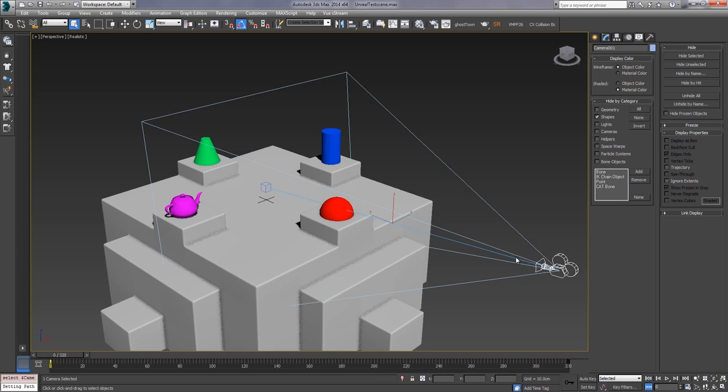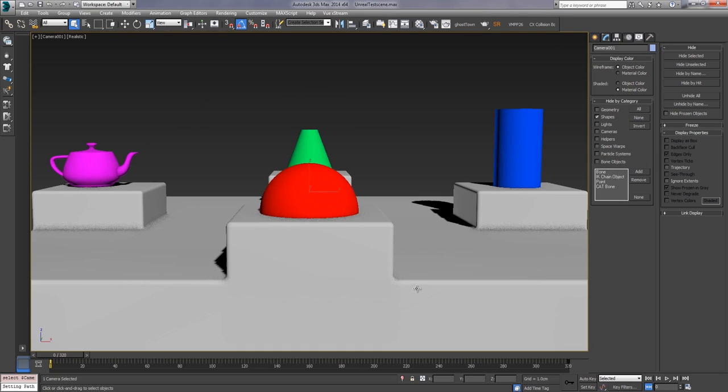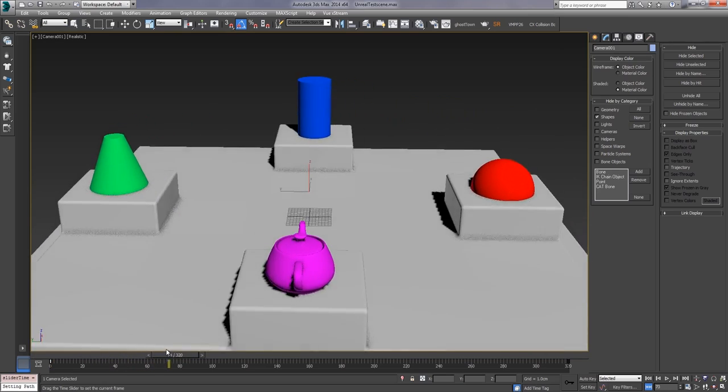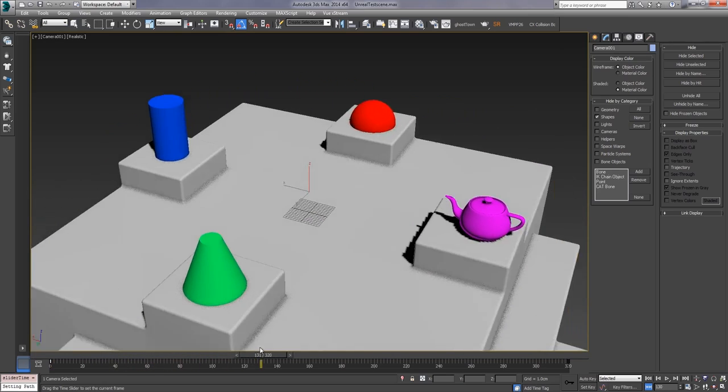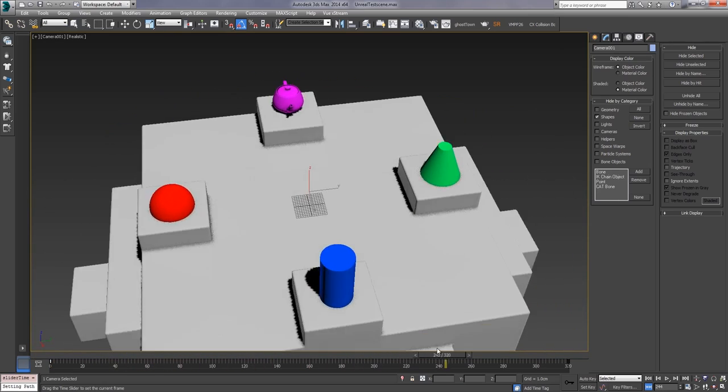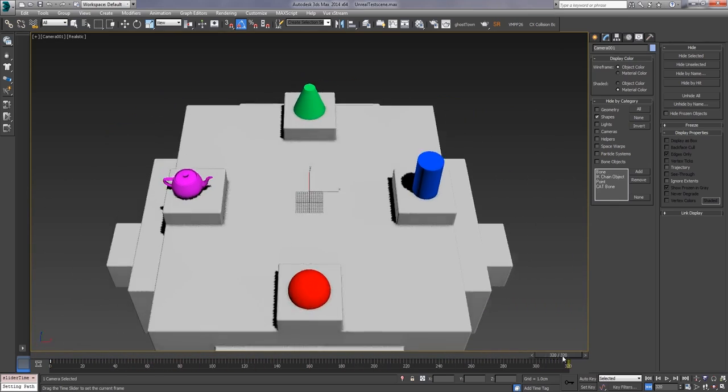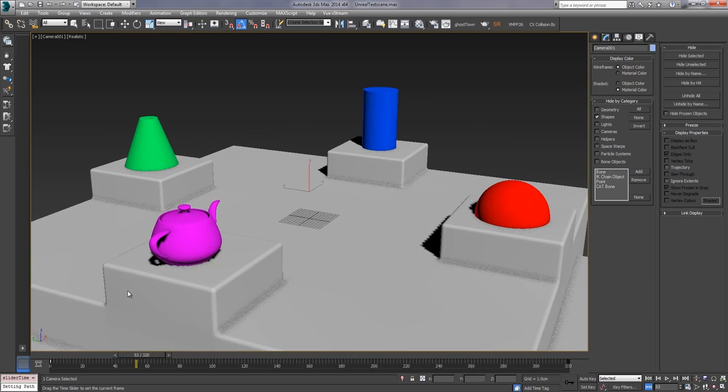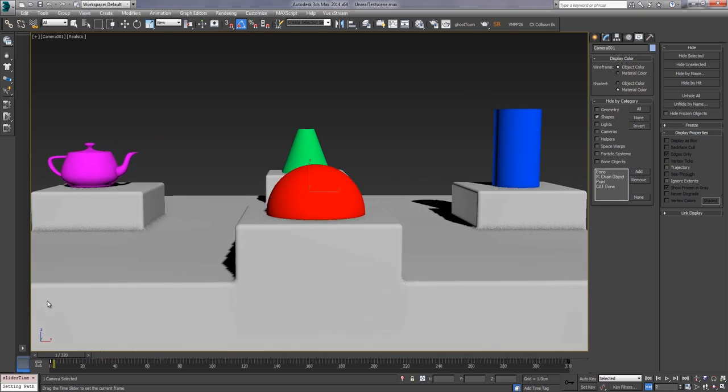So turn those off for a second and I'll first show you what happens when you export this normally. So I've got my scene set up, I've got my camera. It starts looking at my sphere as I scrub ahead it rotates around, looks at the teapot, then the cone thing, and then the cylinder, and then we end up like an awesome view of stuff.